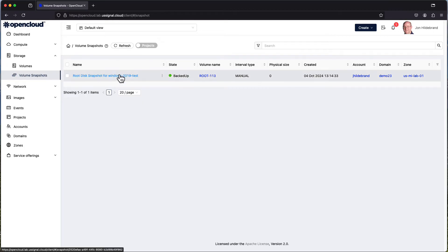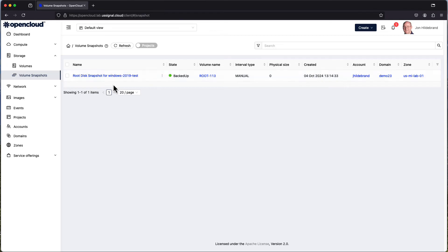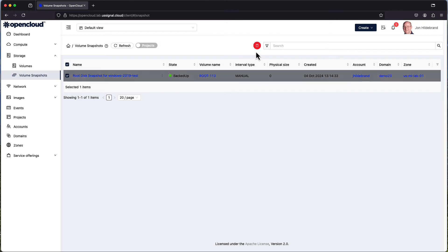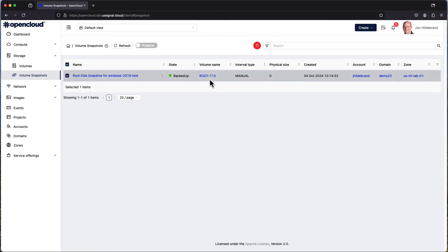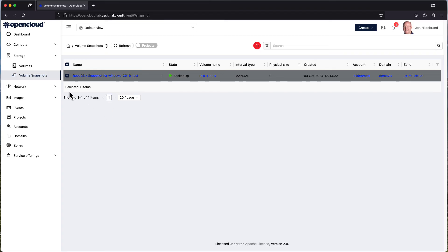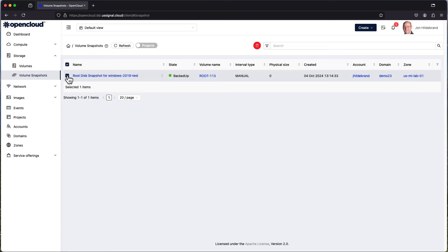You can see that I do have a volume snapshot that I've created from the root disk of Windows 2019 test. Let me select that. The only option I've got available to me in this particular screen is to delete the snapshot. I'm not going to delete the snapshot at the moment, but if you went and followed through, you'd delete the snapshot of that particular disk. You'd see the name associated with it. In this particular case, it would be root 113 that corresponds to that particular instance name.